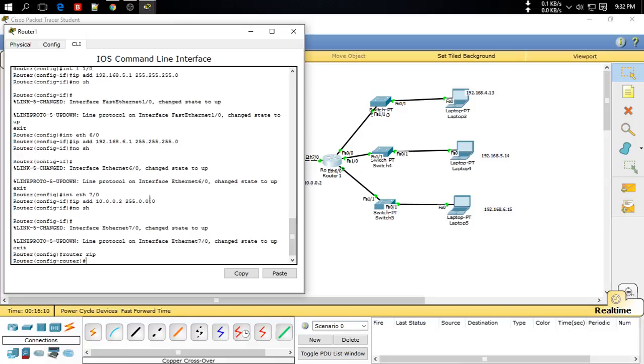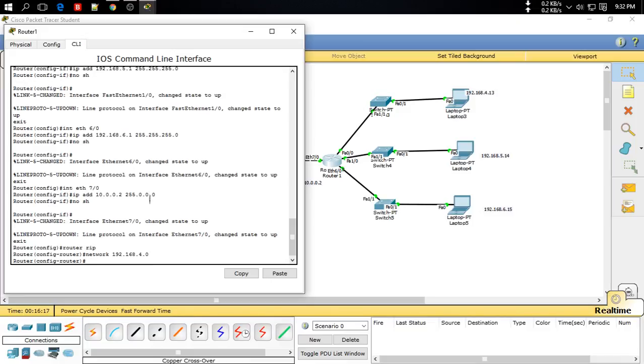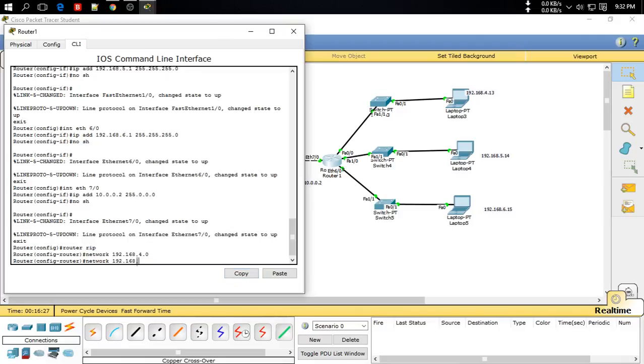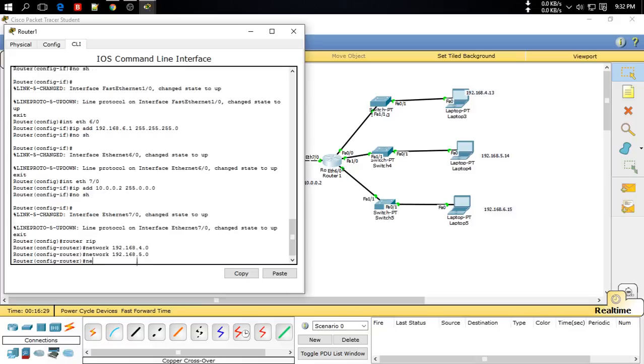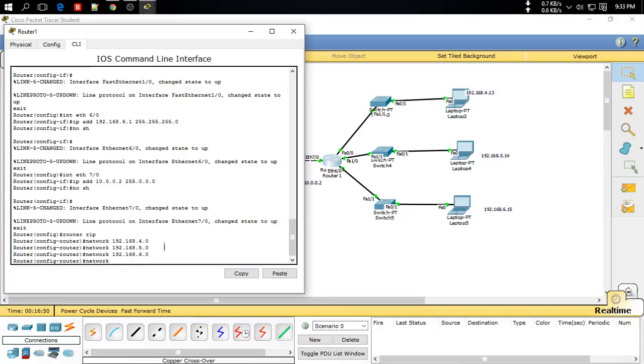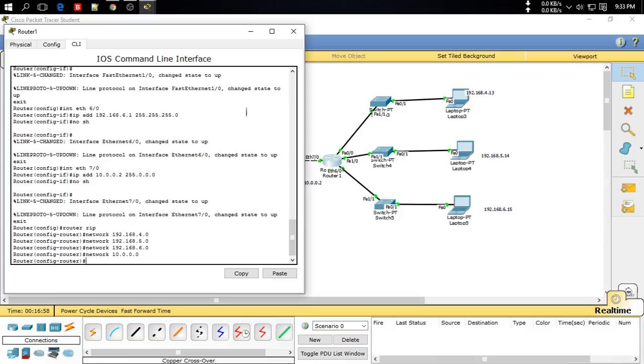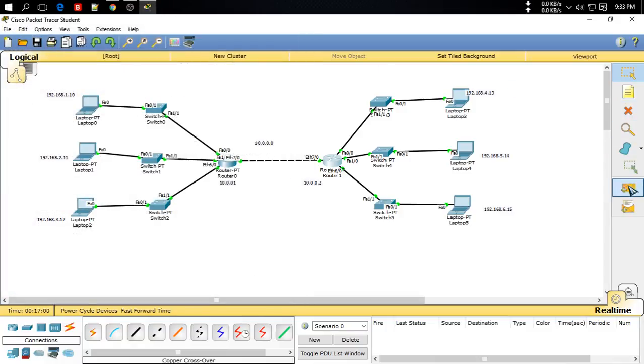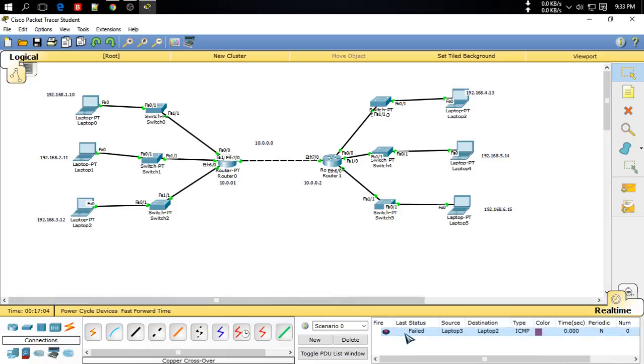And here also configure this one. Exit, 'router rip', our new router, router RIP, Enter. Network, network 192.168.4.0. Network - you can copy this one by select here and copy. 192.168.5.0, 6.0. Now we will also this router IP network - sorry, we used this IP, so 10.0.0.0. So Enter.